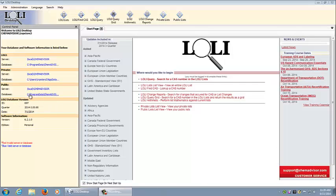Beneath the links is the Lolli database version. This confirms which version of the Lolli database you are currently using. For the purposes of this demonstration we are using the July 1, 2014 release of the Lolli database, also known as the third quarter 2014 release.